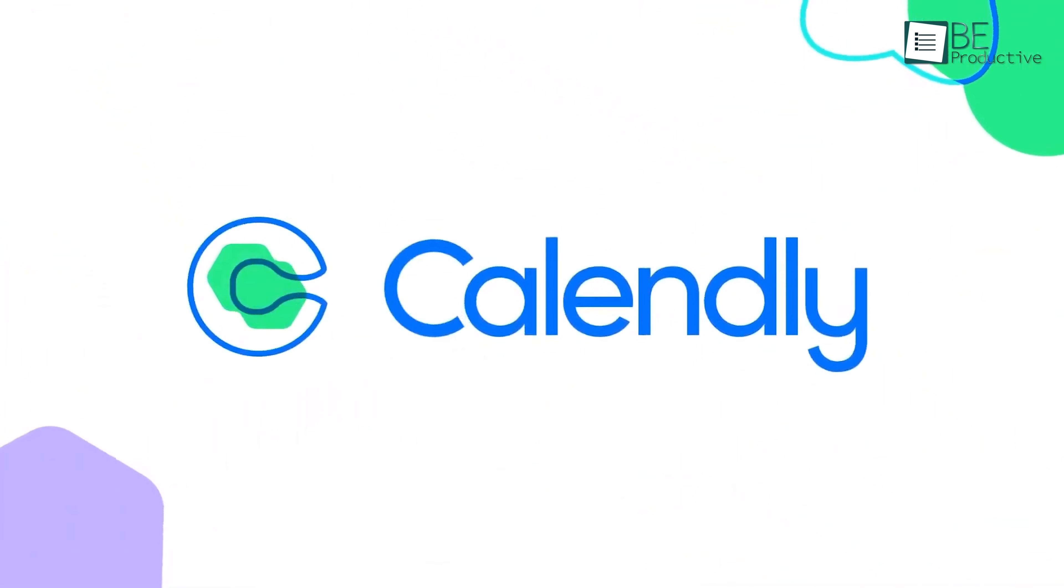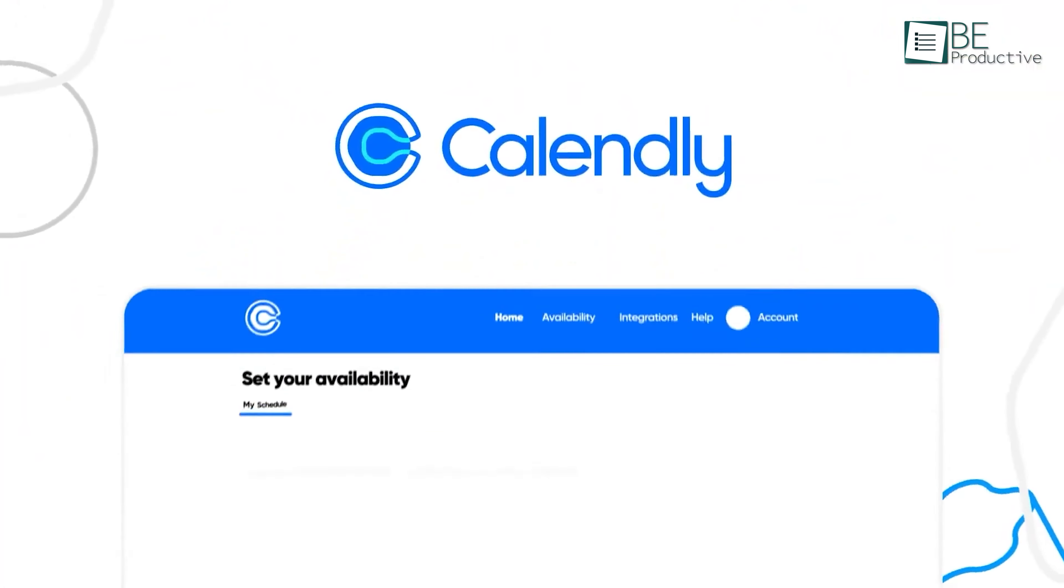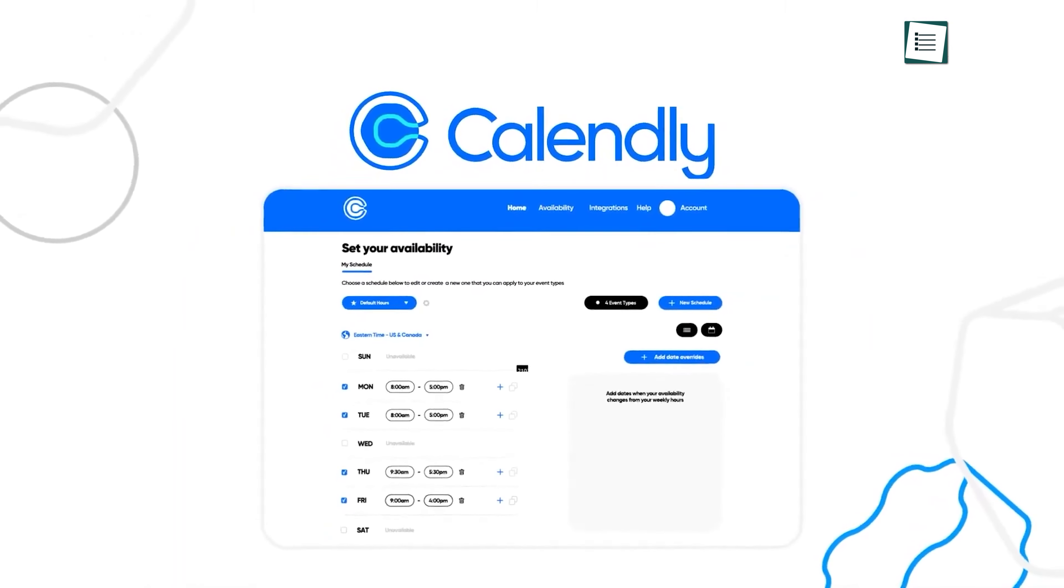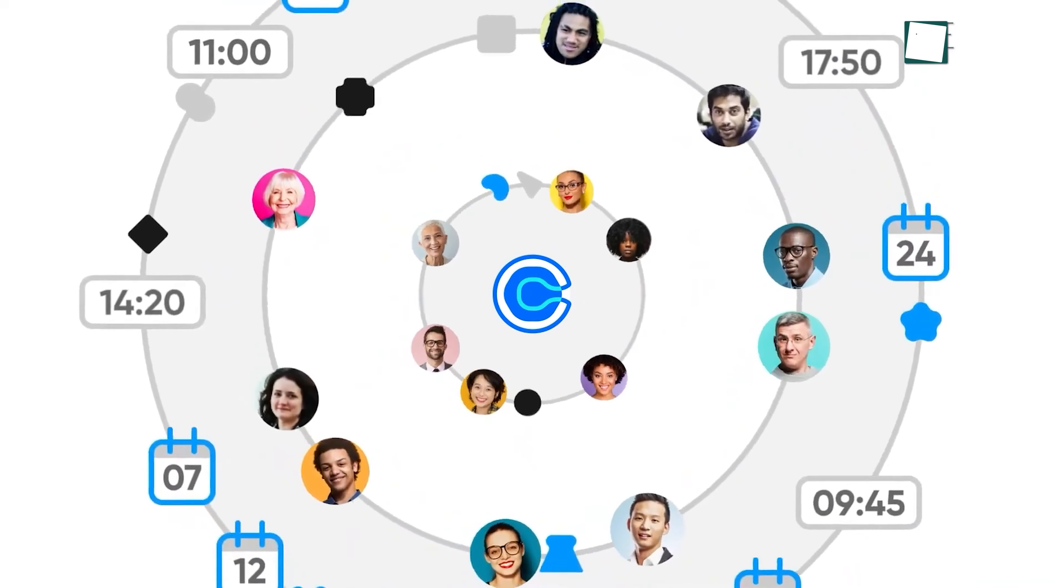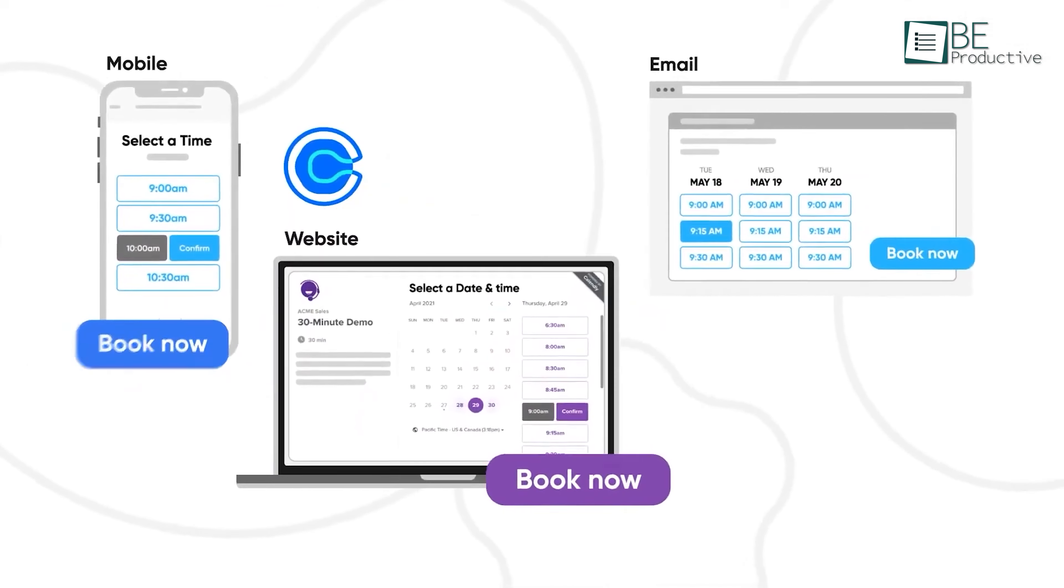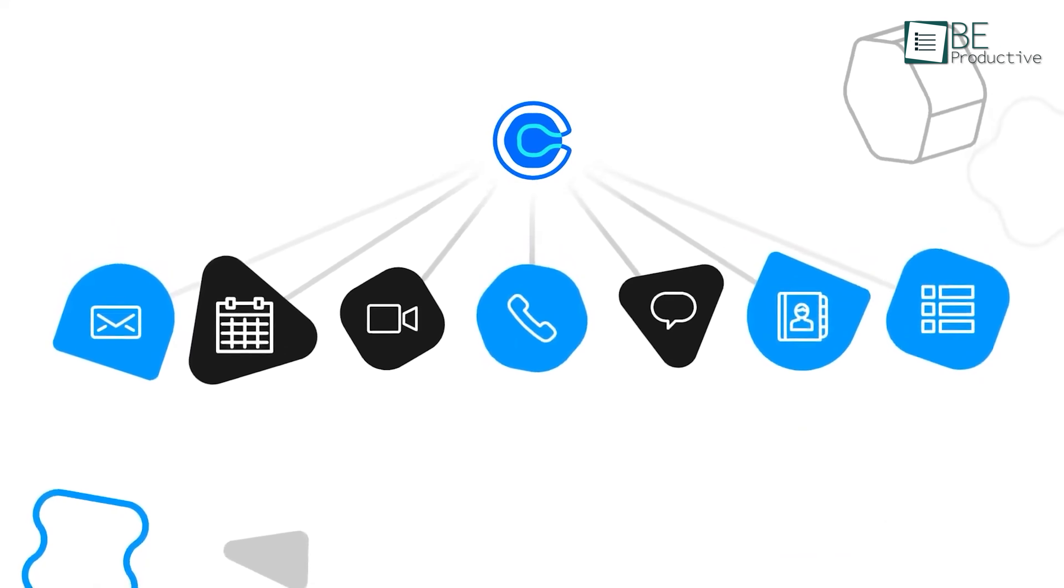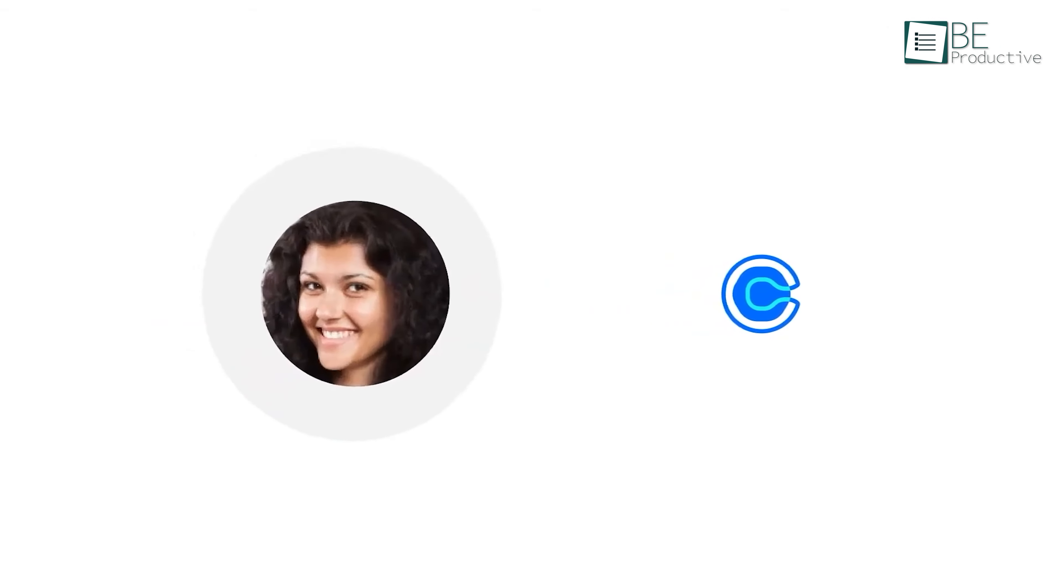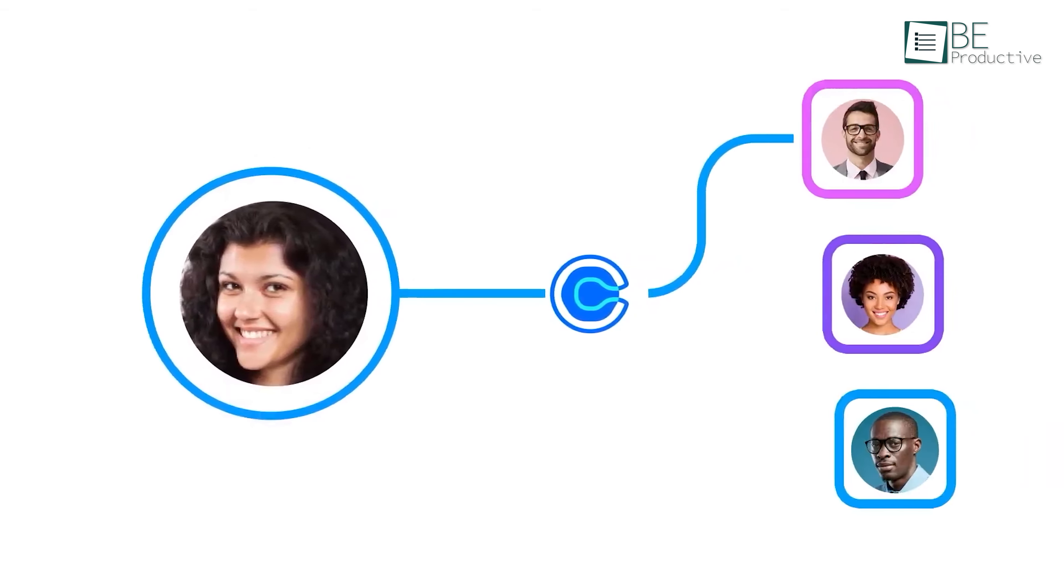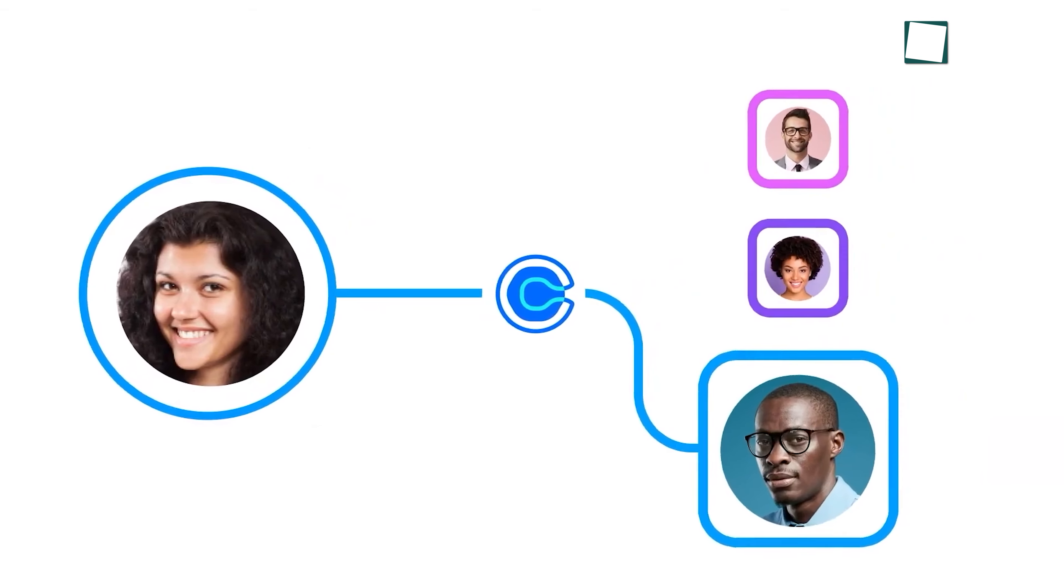Up next is Calendly, a scheduling tool we found essential for managing our meetings. It allowed us to connect our calendars and set our availability, which made booking meetings effortless. We shared our scheduling link with clients and colleagues and reduced the back-and-forth emails. We customized event types to suit our needs and integrated conferencing tools for hassle-free online meetings. The automated workflows and routing forms improved our scheduling process and saved us a lot of time.